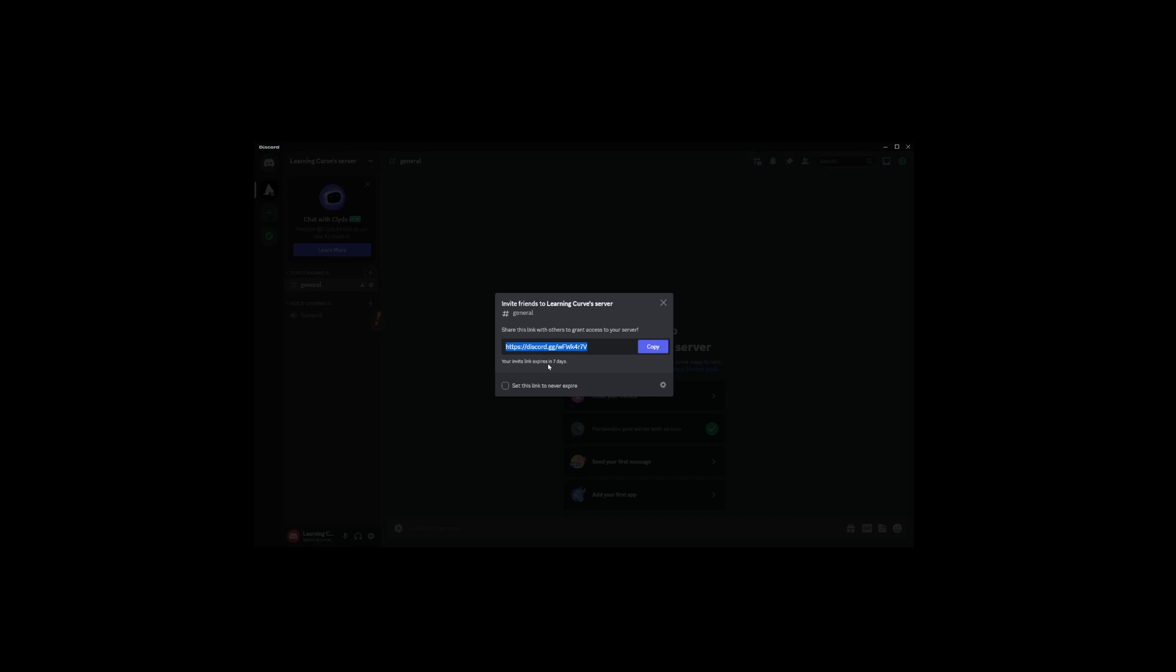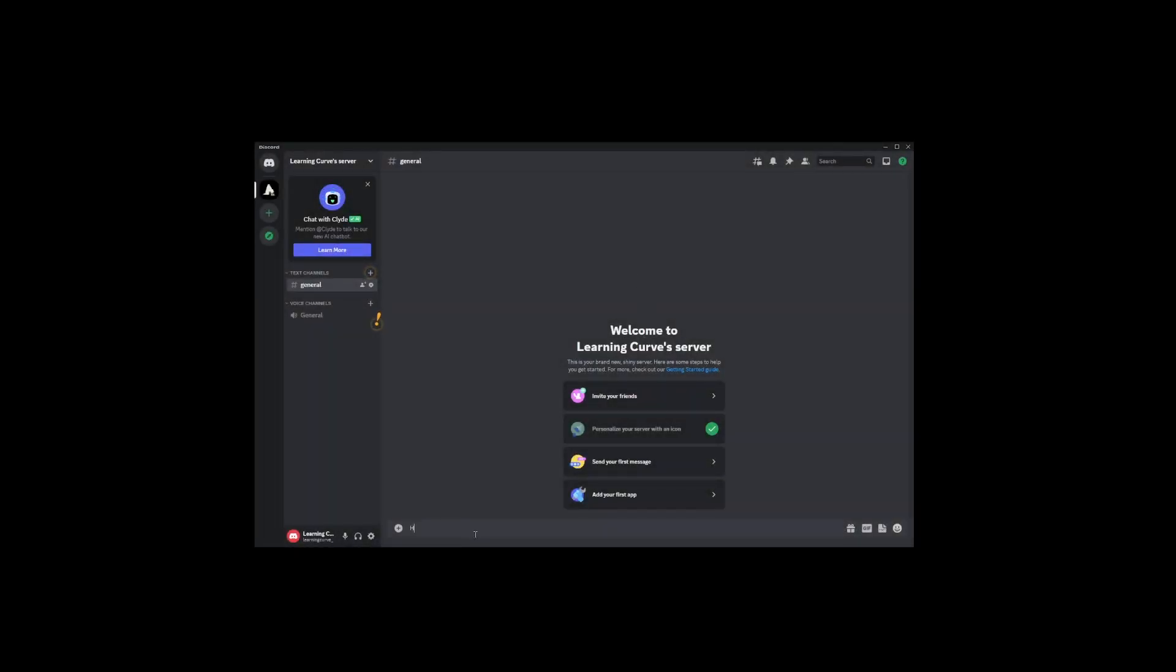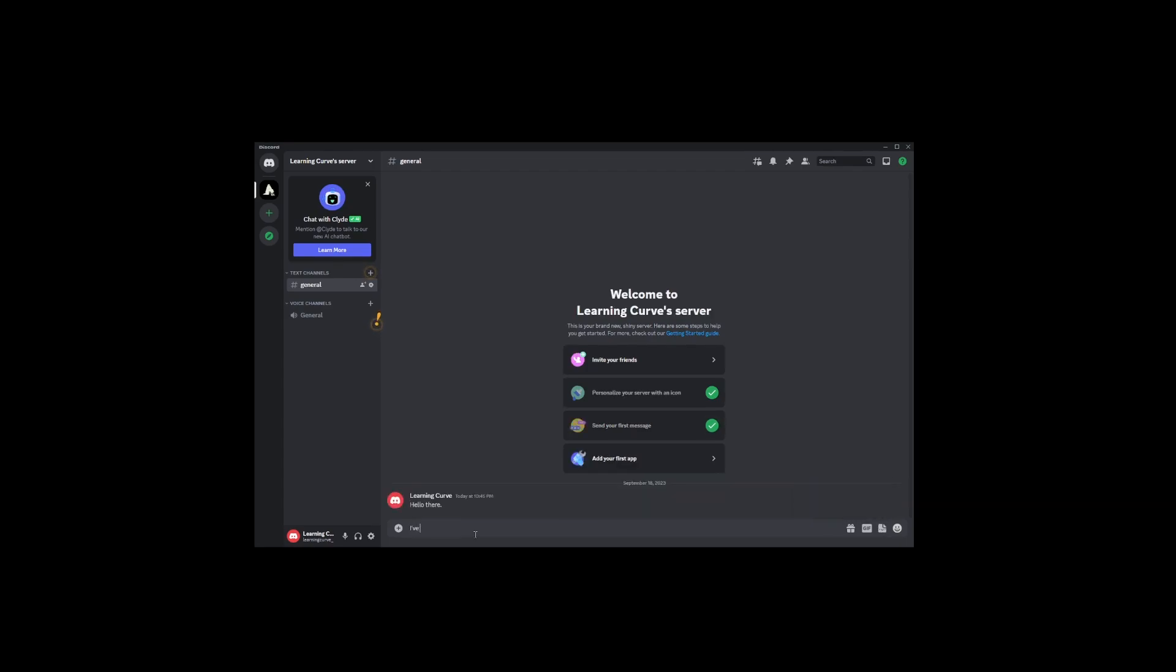Copy the link and send it out into the world, or just to your friends, whatever floats your boat. There you go. Your friends will start popping up under Online Users, and you can start chatting away. To break the ice, you can send a message like, Hey, I just installed Discord. What's up?